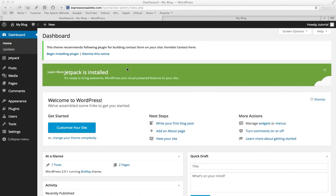Hi guys, in this video I'm going to be teaching you how to integrate a forms page onto your WordPress website.